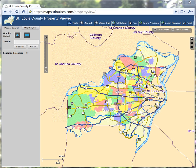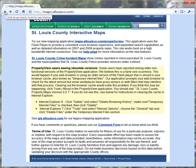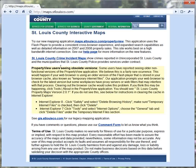First, I want to show you our homepage for all mapping applications, maps.stlouisco.com. Here you'll find news about enhancements and links to other mapping applications, such as the County Police Crime Map. Note the discussion in the yellow box about users reporting their browsers finding older versions of the application — this is solved by clearing the browser cache. See the yellow box for full instructions.